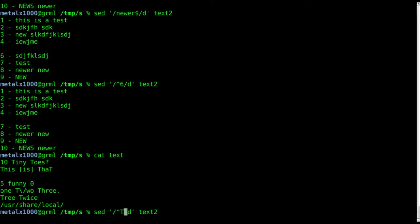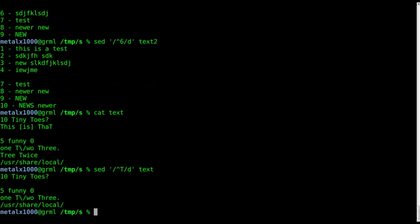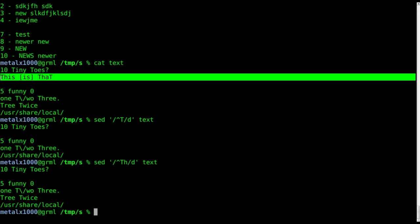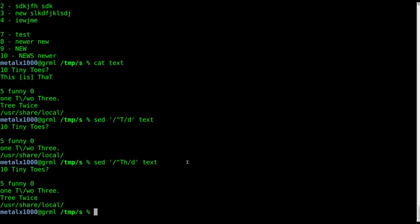We can say remove from text any line that begins with a capital T, and it removed both those lines. And if I did th, now it only removes line two which is this is that, because it starts with th.